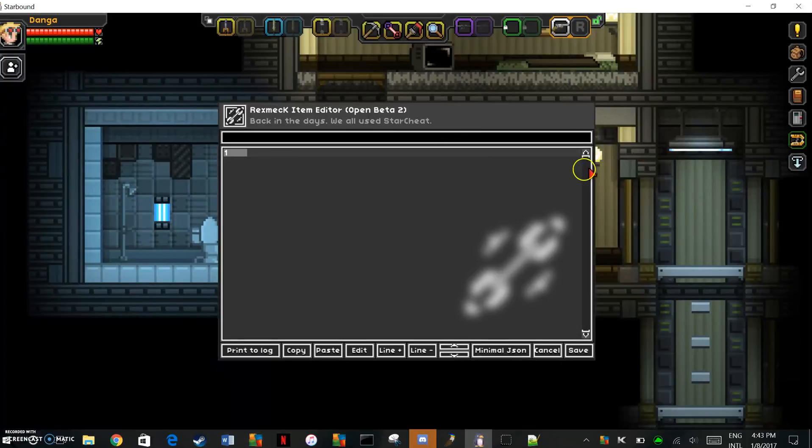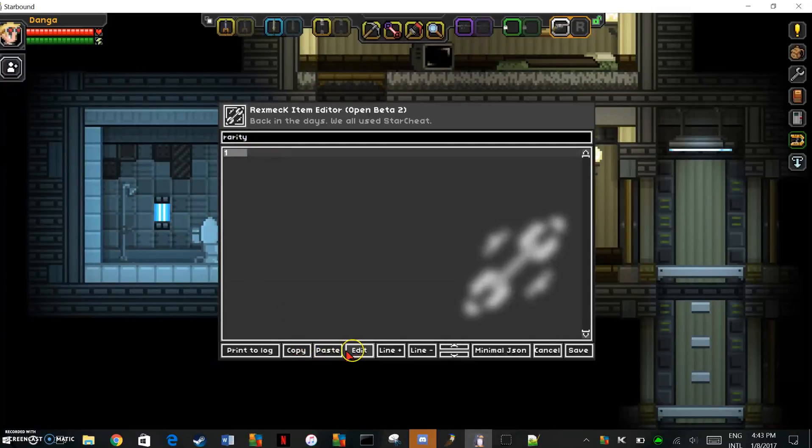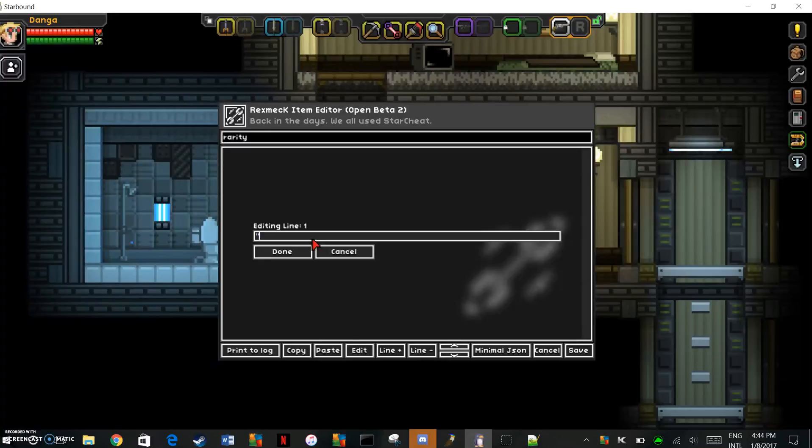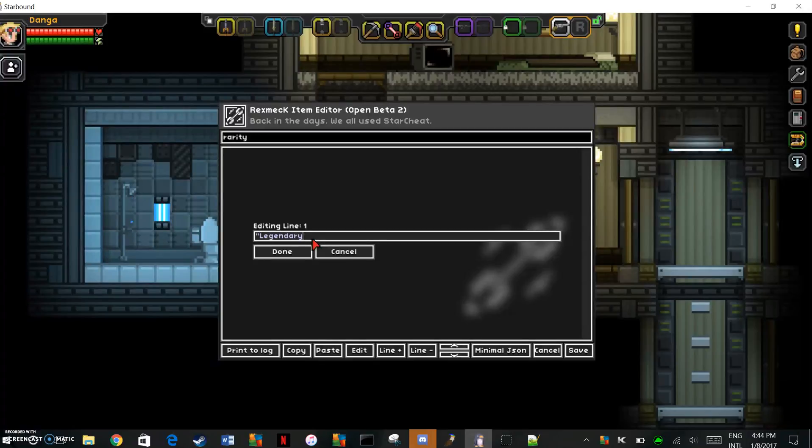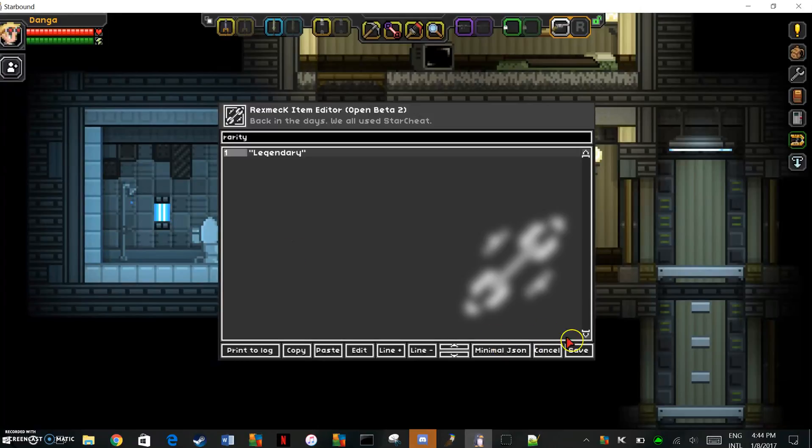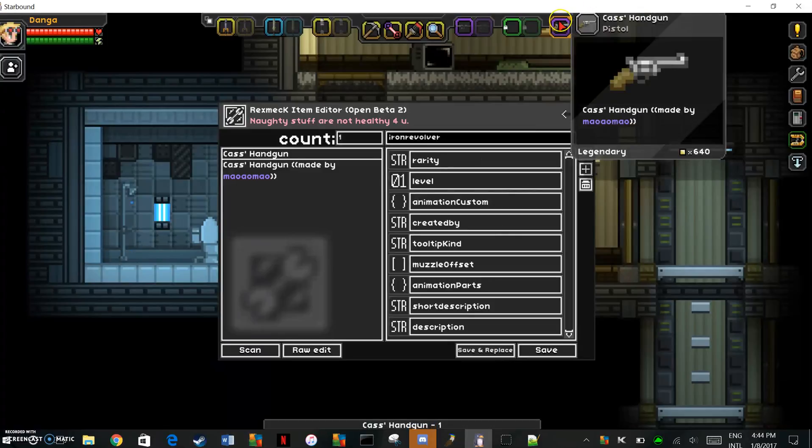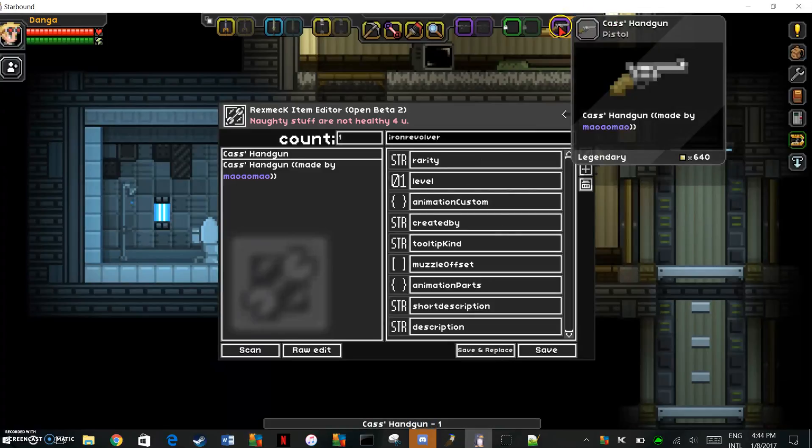Now we're going to change the rarity just to make it stand out a little more. Again in quotes, just put whatever the rarity you want it to be. I believe it goes common is white, rare is blue, uncommon is green, legendary is purple, and essential is orange. We're just going to go legendary. That's what I do with all of mine, all of my drawables. Save and replace. Now you can see it's purple. It's just that extra little thing.